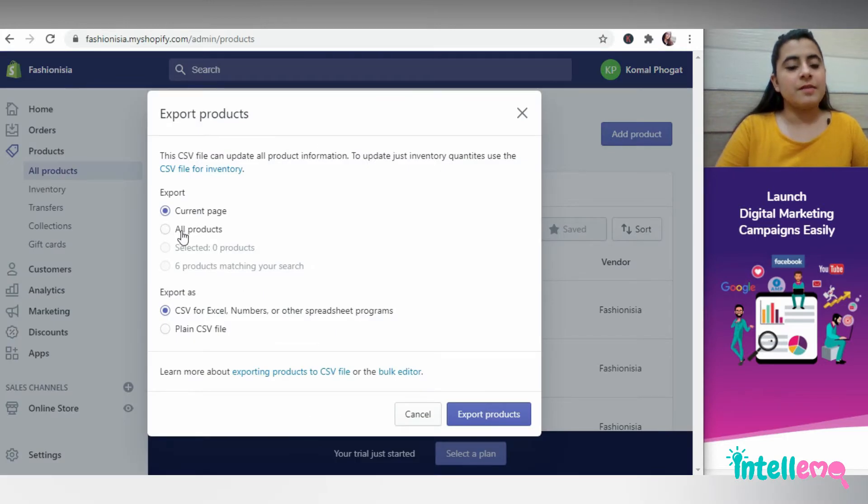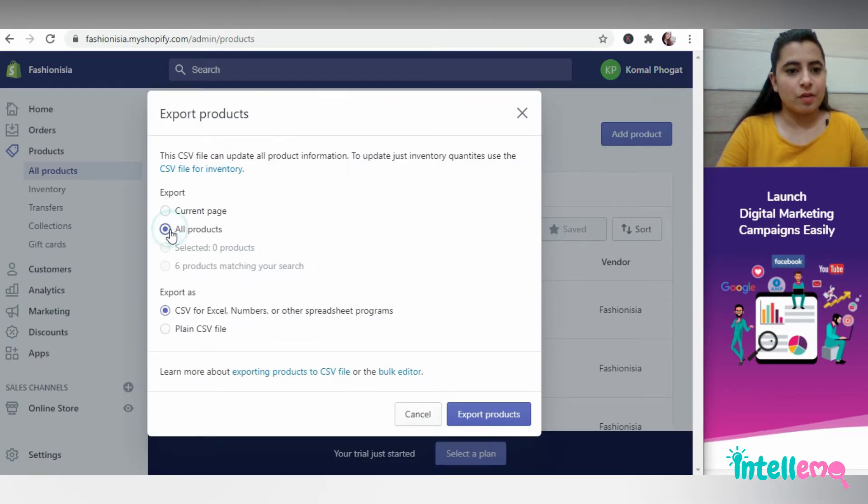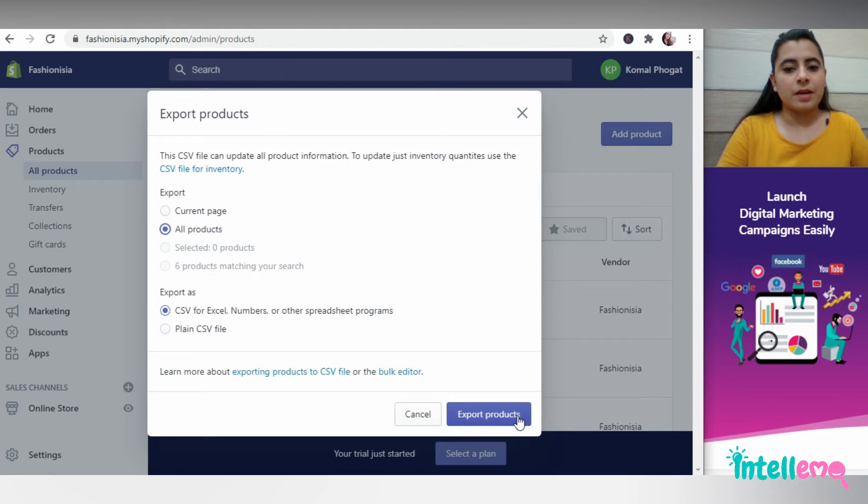Since we'll be exporting all the products, we'll select the second option and then click on the button export products.